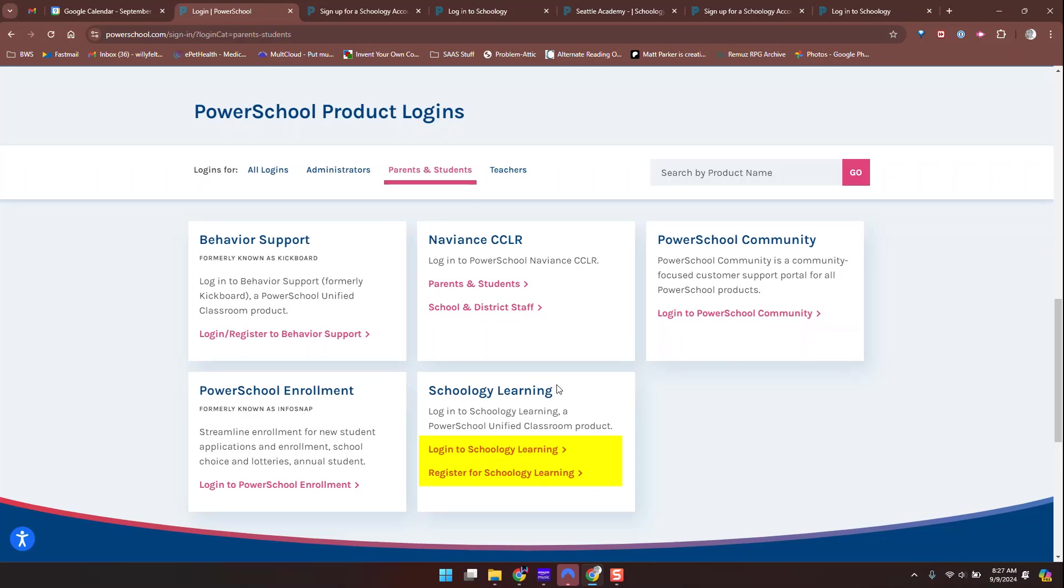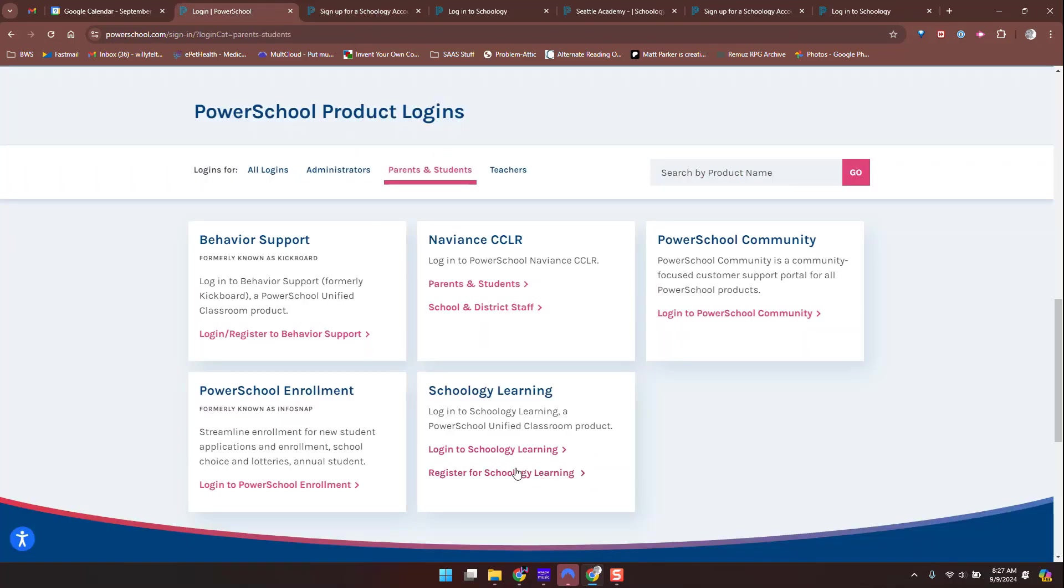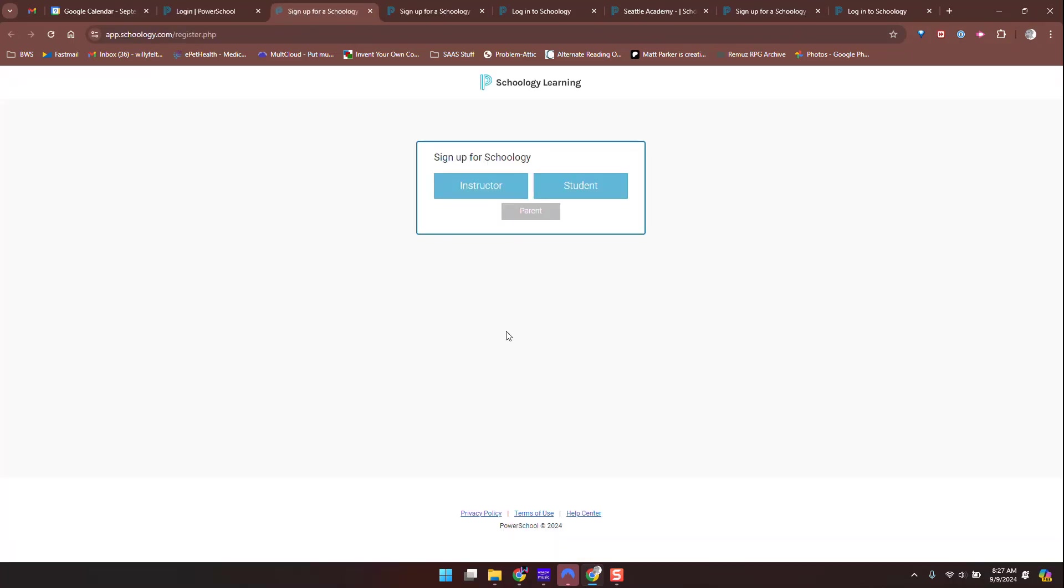I think the best approach, unless you know you have a username and password already tied to your student's account, is to start with the register process. Once you do that, you will put in an access code. Hit Register, then select Parent.